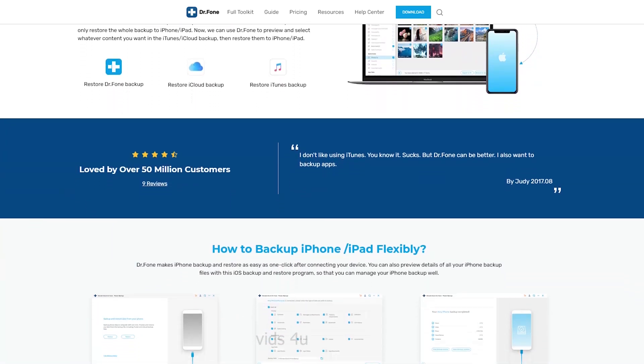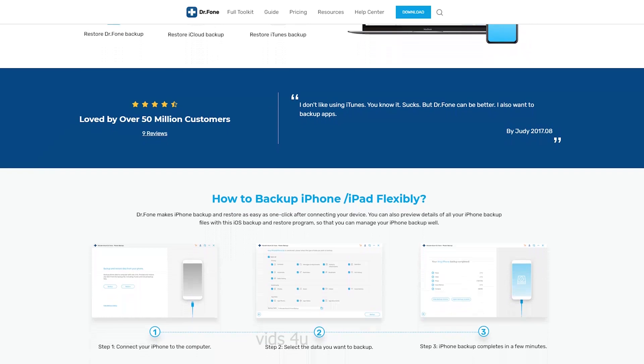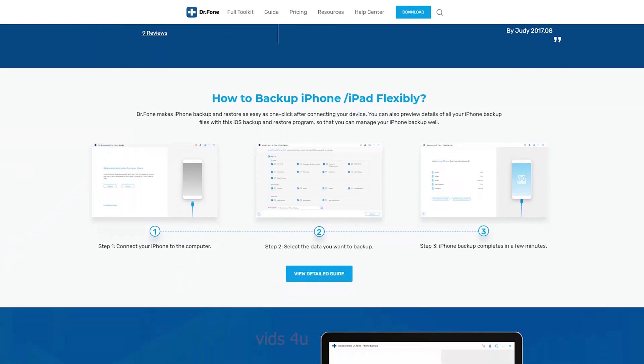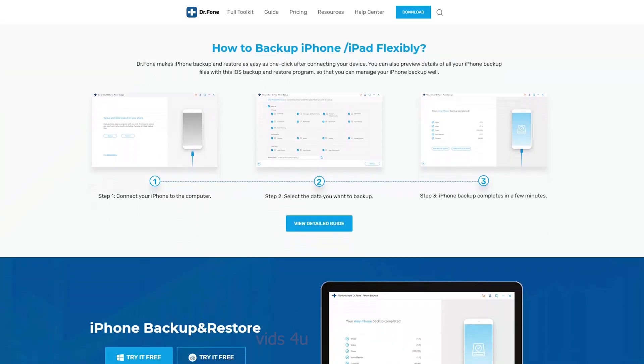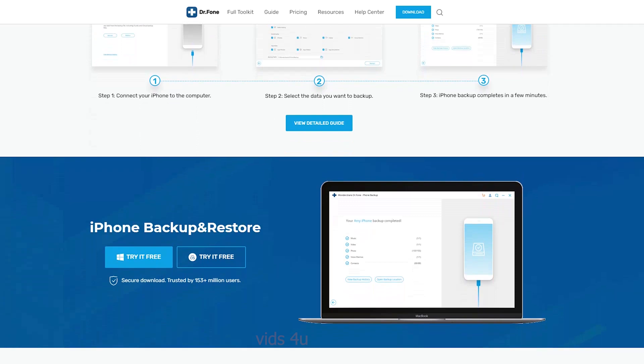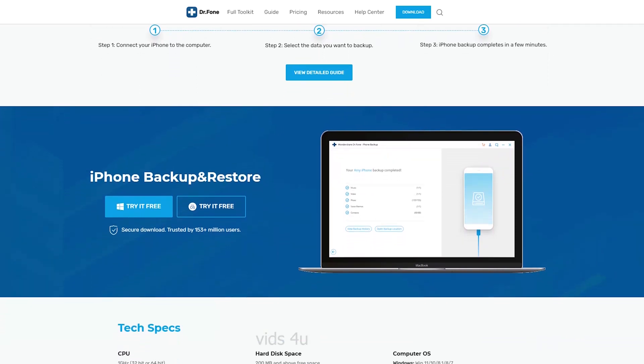Try Dr.Phone Android backup and restore tool. I will leave a link in video description for you to download. Thank you for watching. See you in the next one.